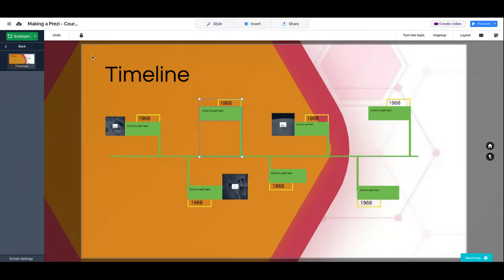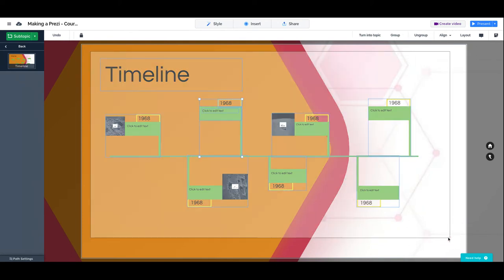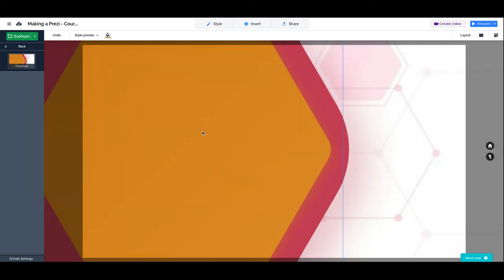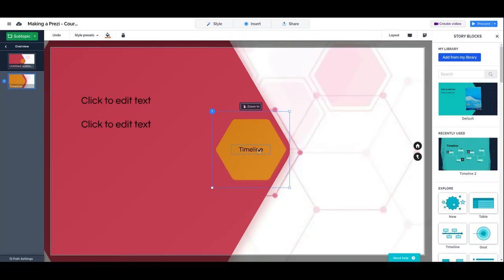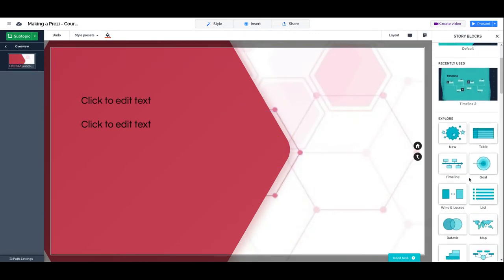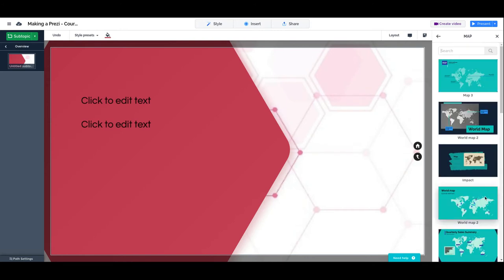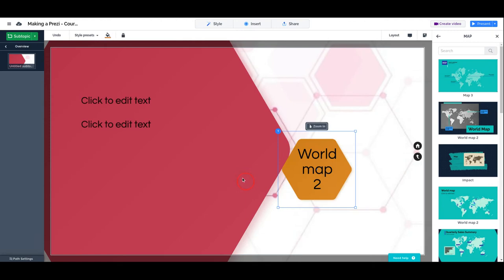So let's try with a different element. We are going to delete this one, delete these two, and let's try to insert something different. Let's try with a map. Let's see what options we have for maps and a world map.